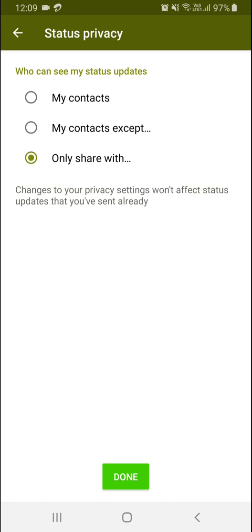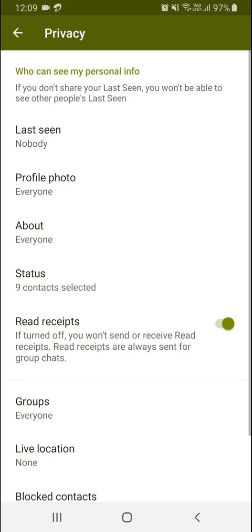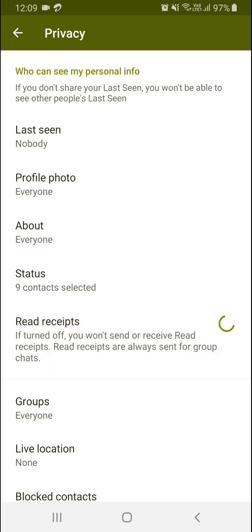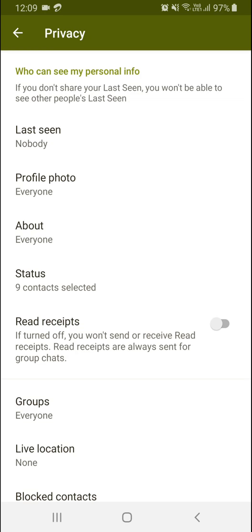Read receipts - if you turn this off, you will not be able to see the blue ticks when users send you messages in groups or individually. If you turn on blue ticks, you can also see the blue ticks of that sender.